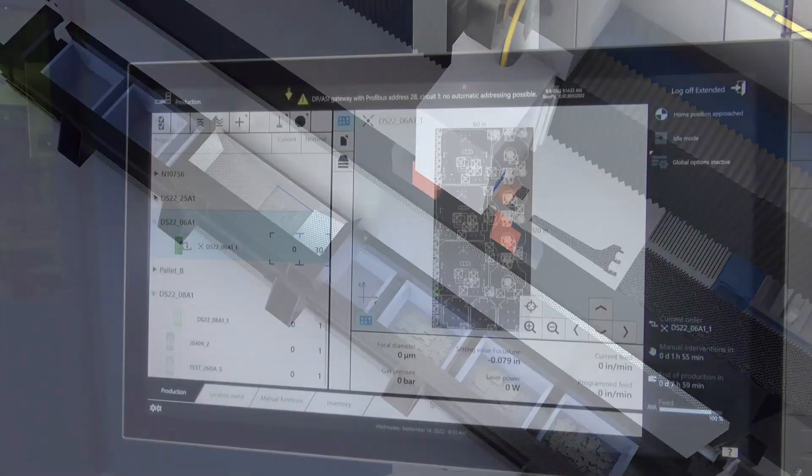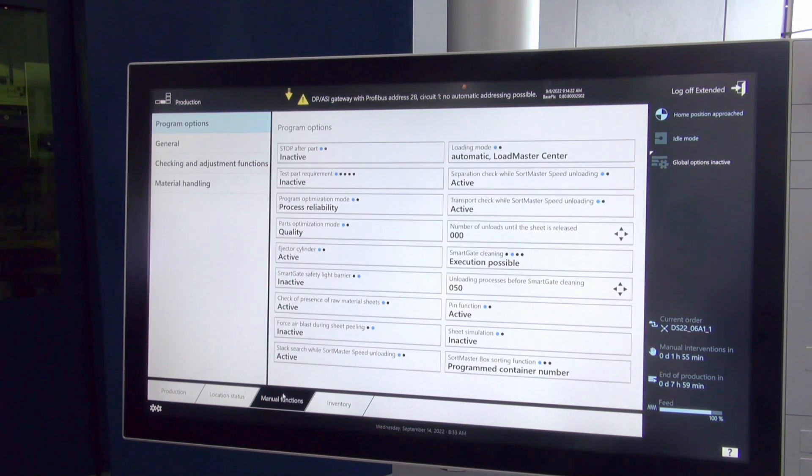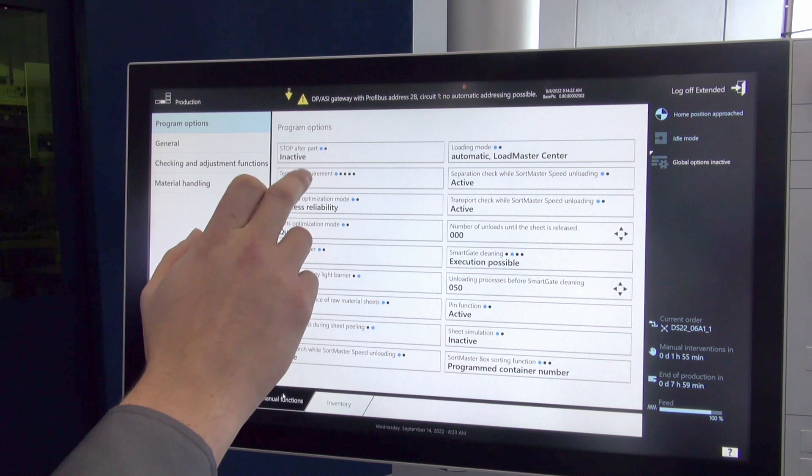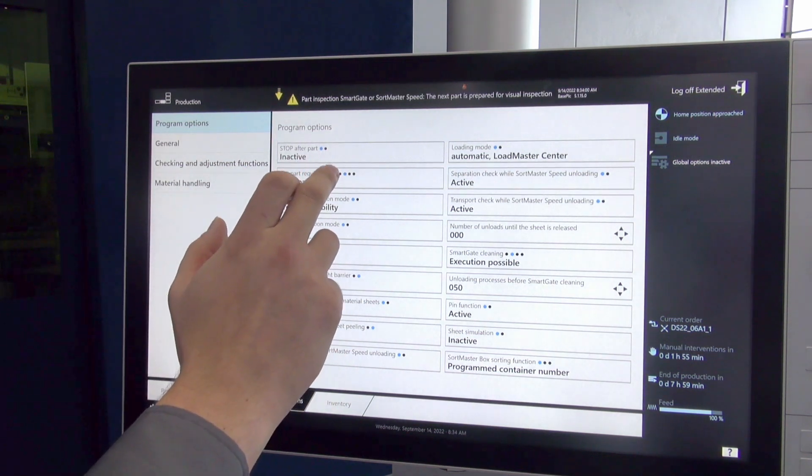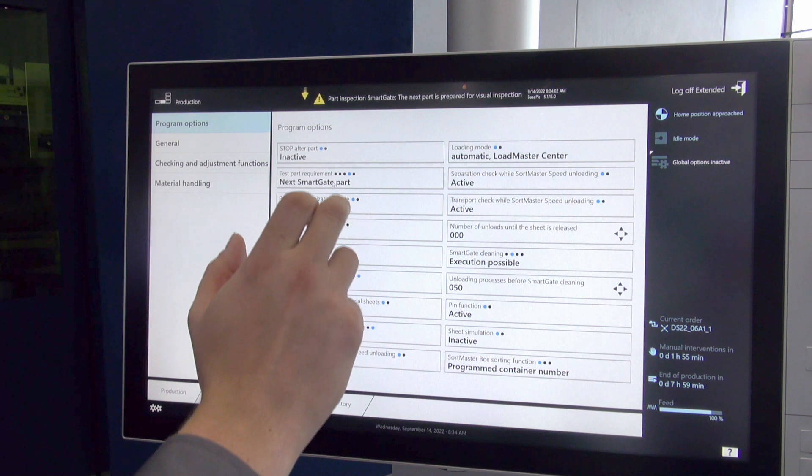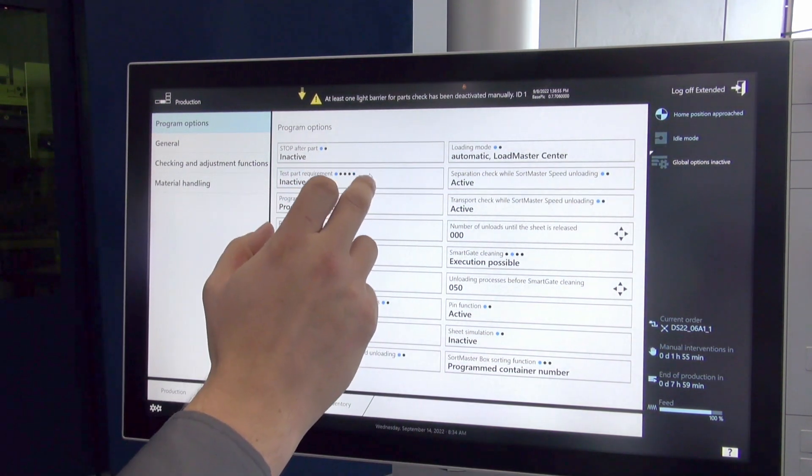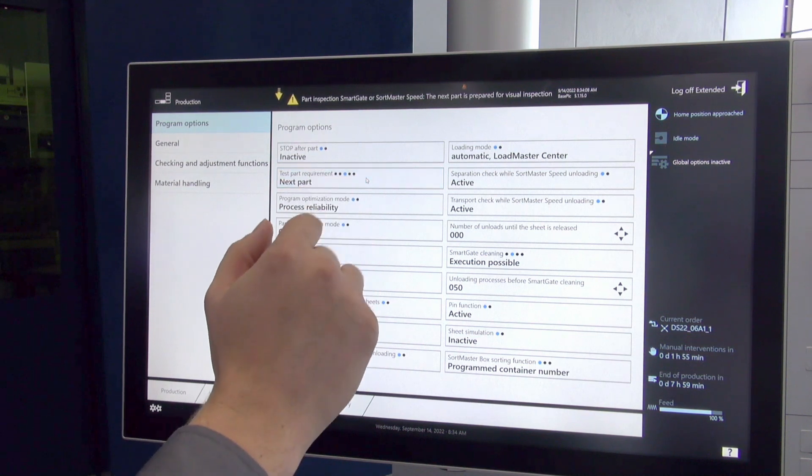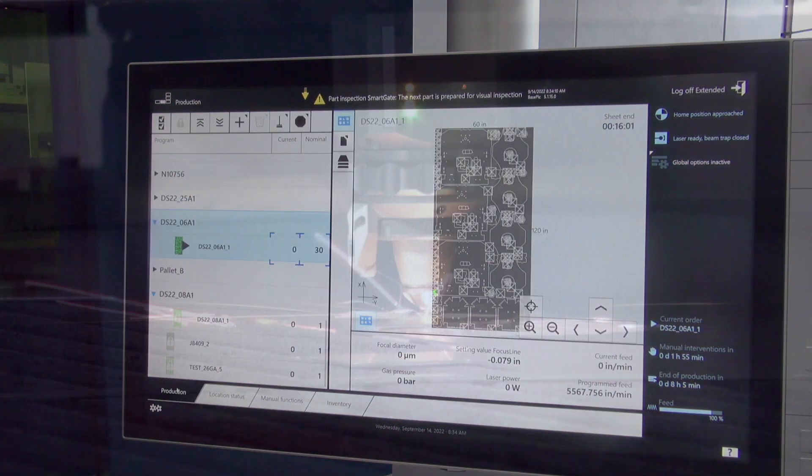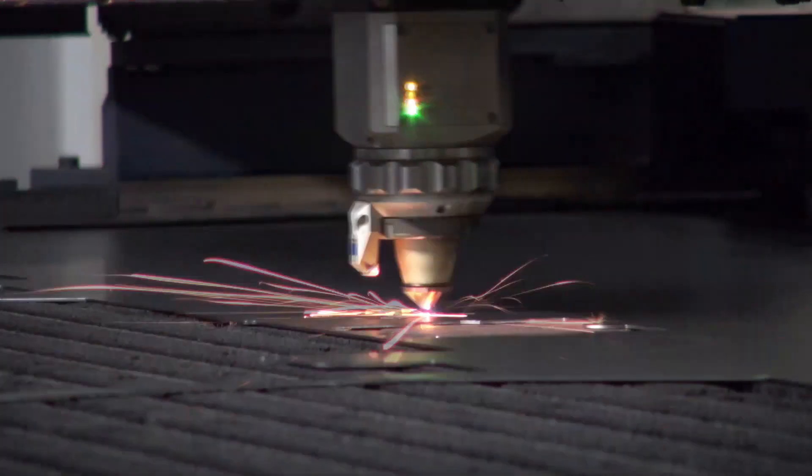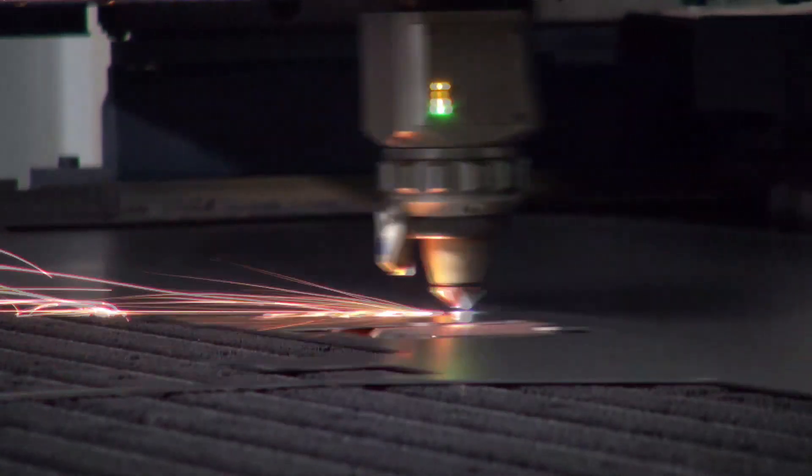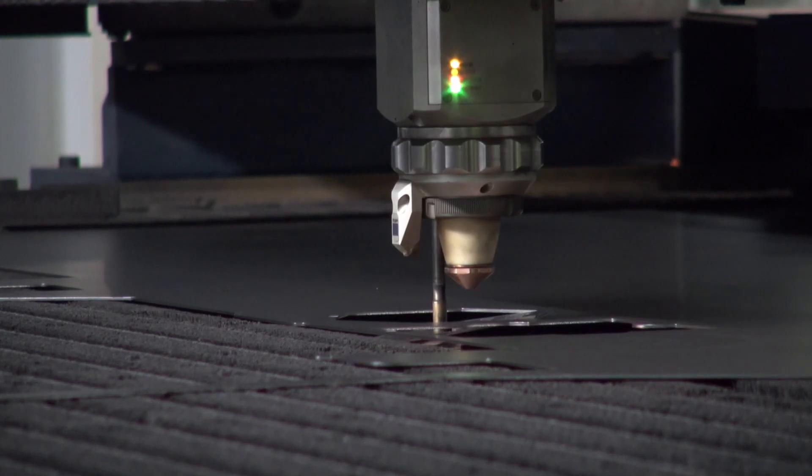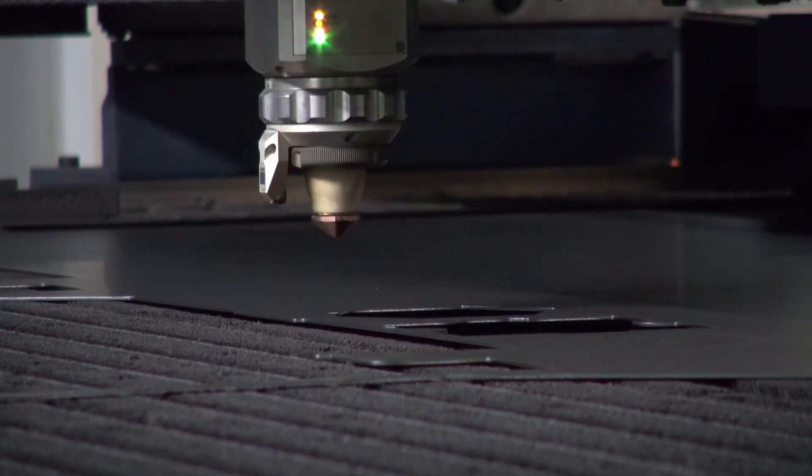In order to perform this function, first we'll go into manual functions on our HMI and select test part requirement. Here we're able to select the next part, the next SmartGate part, or the next SortMaster Speed part. In our case, we want to look at the first SmartGate part removal on the sheet. The machine begins to cut. As soon as it finishes cutting, it'll drop the part into what we call the sorting cart and pop up this prompt on the HMI.